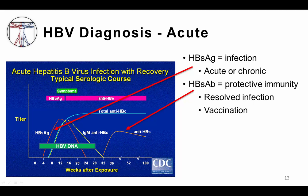Importantly, it is the hepatitis B surface antibodies that give a person protective immunity against hepatitis B. If you find hepatitis B surface antibody in a person's blood, it can mean one of two things: either they have resolved their hepatitis B infection on their own, or they have been immunized against the hepatitis B virus.